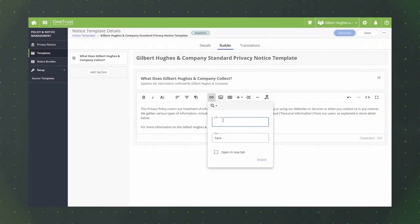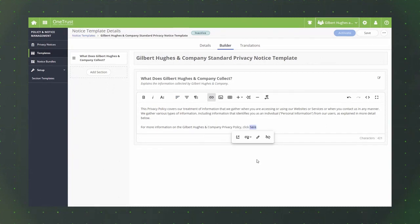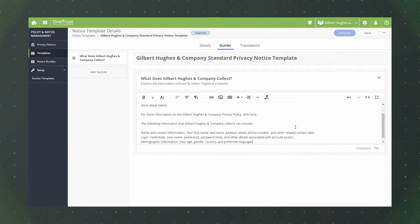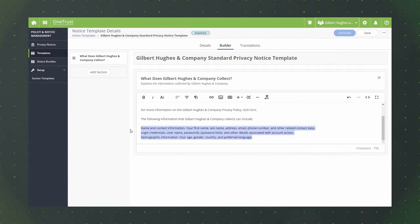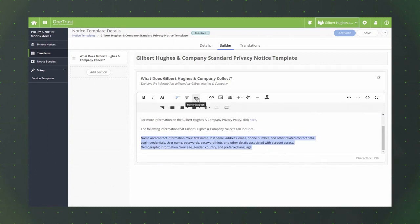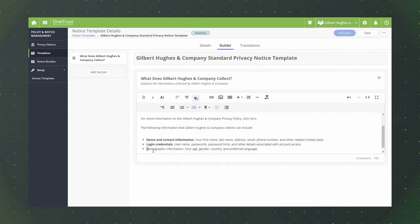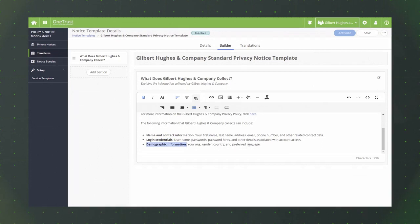When adding sections to a template, you'll enter a name for the section and a description if necessary. You can also select to show or hide the section header using the show section header setting. Then, click the add button.